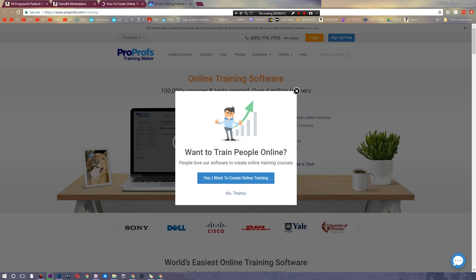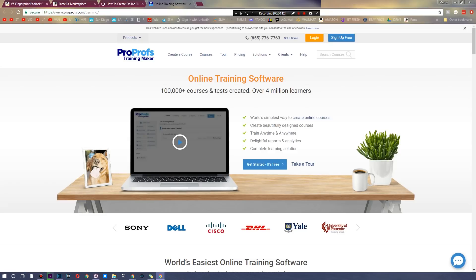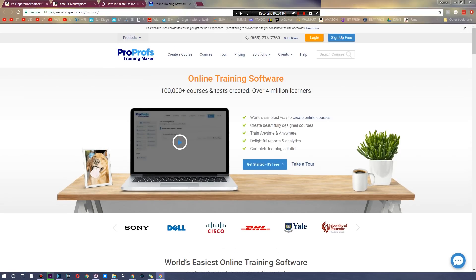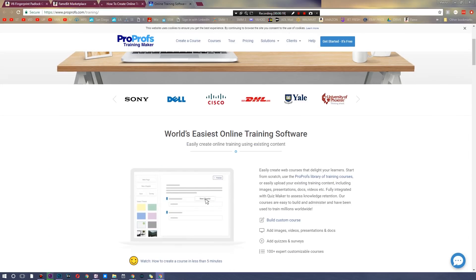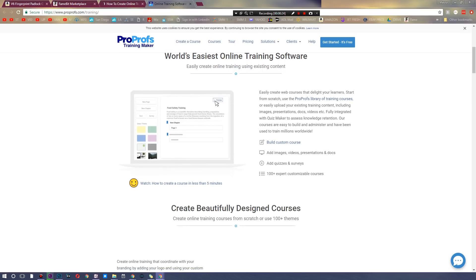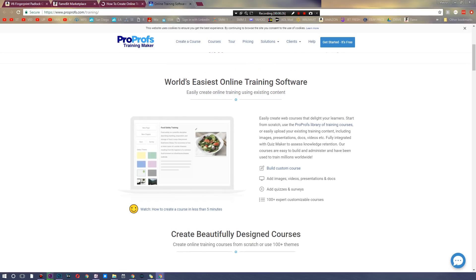What's up ladies and gentlemen, welcome back. Today's video is brought to you guys by ProProfs, a training software that allows you to make full-on online training courses super easy. They currently have over a hundred thousand courses and tests created and over four million people learning on their platform. They're trusted by everyone from Sony to Dell to Cisco to DHL, Yale, and even University of Phoenix.